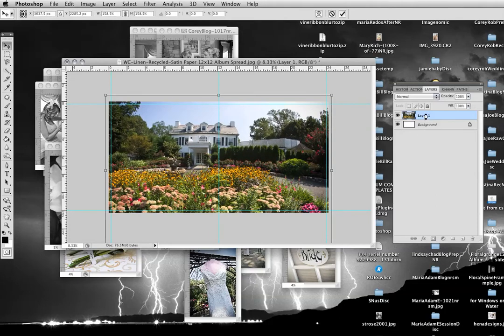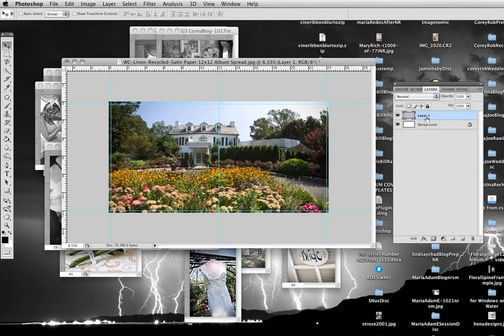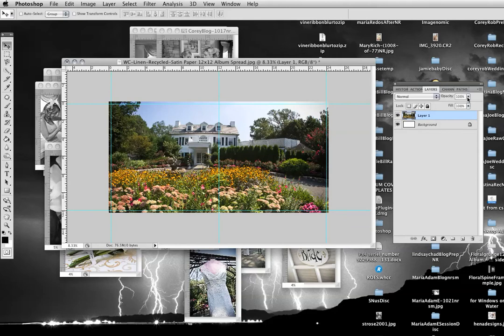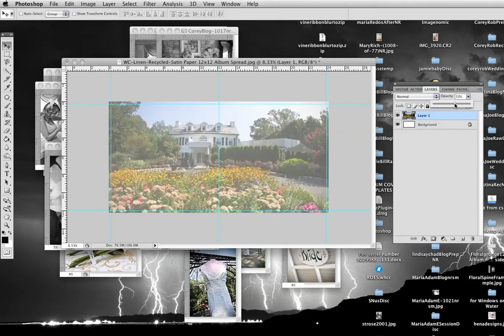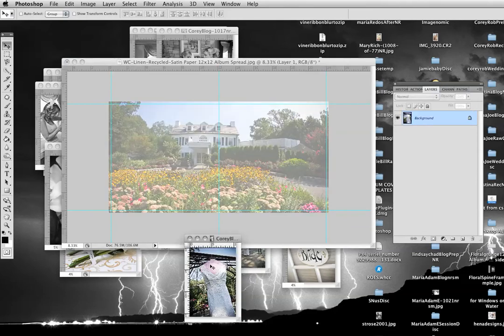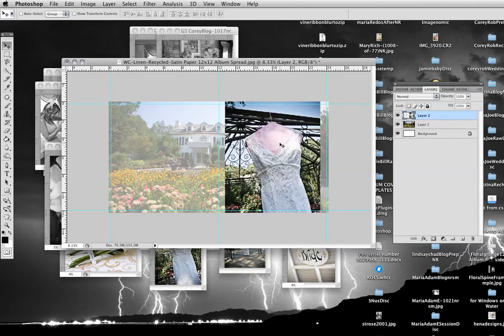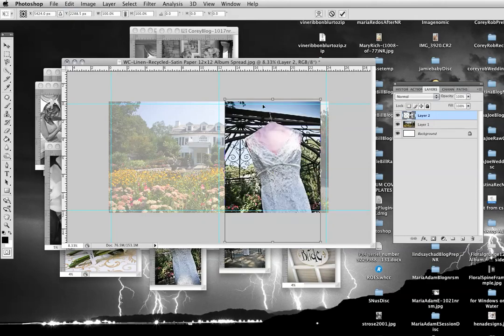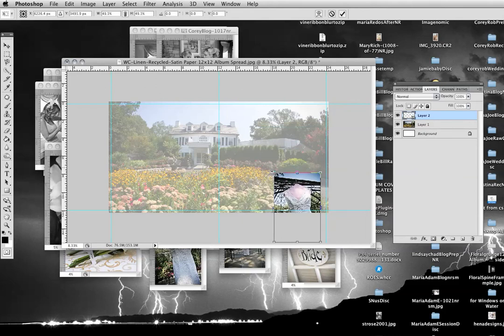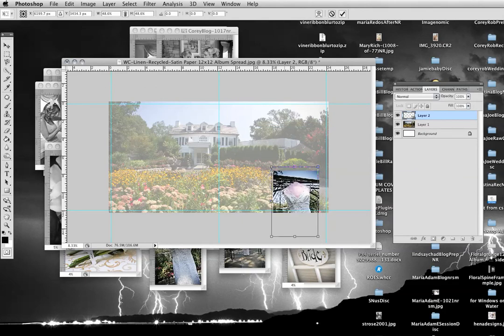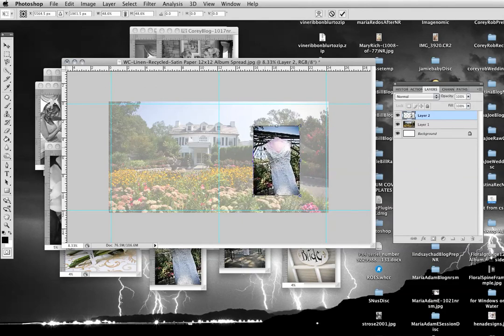On this layer I can change the opacity to fade it if I want. And then I could just add pictures on top of it. We'll put the dress picture right here. Edit, free transform. Shift, left click, drag. We'll put that right there. Hit return.